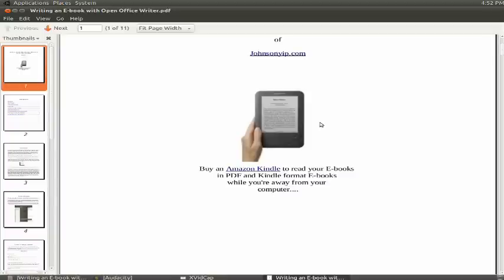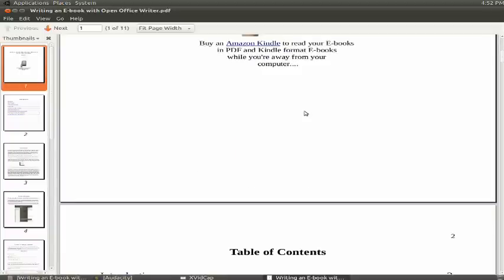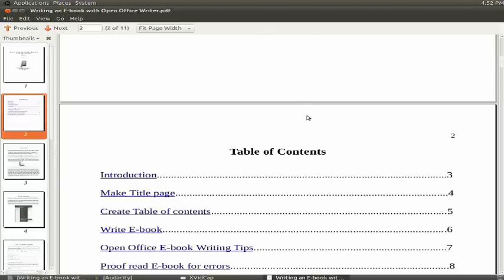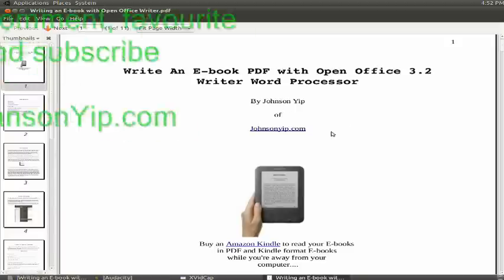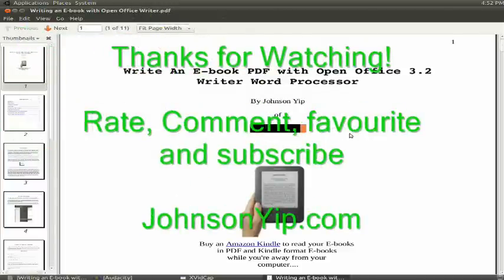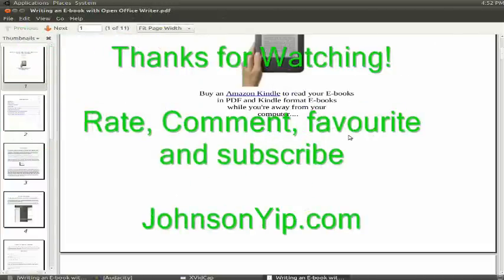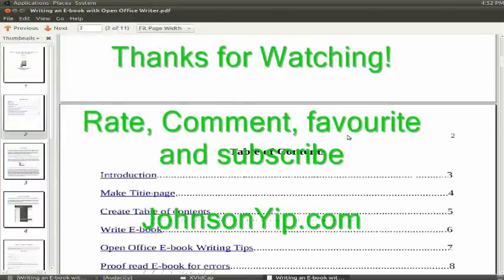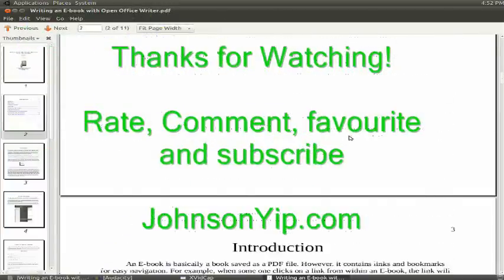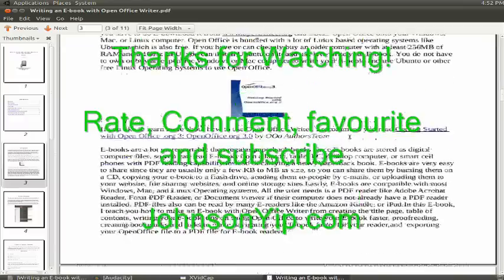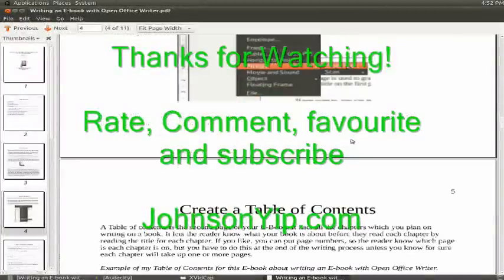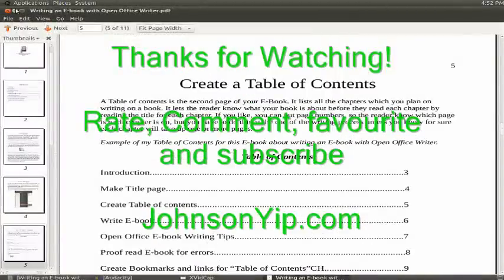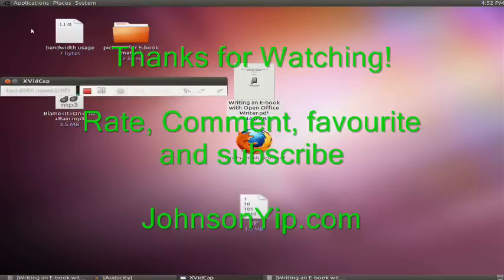So thanks for watching my short tutorial on making an e-book from an open document file, which you wrote in OpenOffice Writer. If you want more help with computers, visit johnsonyep.com for more computer help.